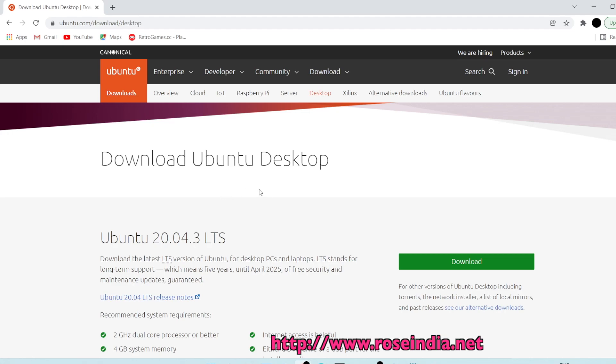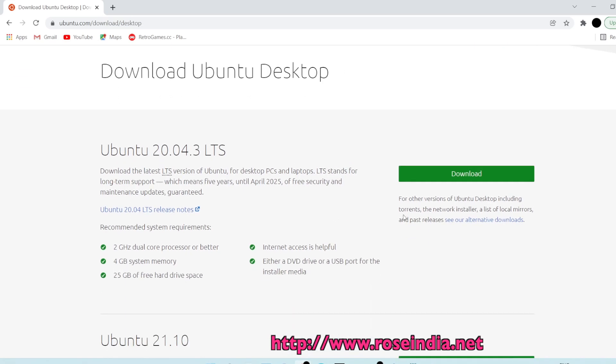Here you can see the latest version of Ubuntu 20.04.3 LTS and you can download the desktop version by clicking.